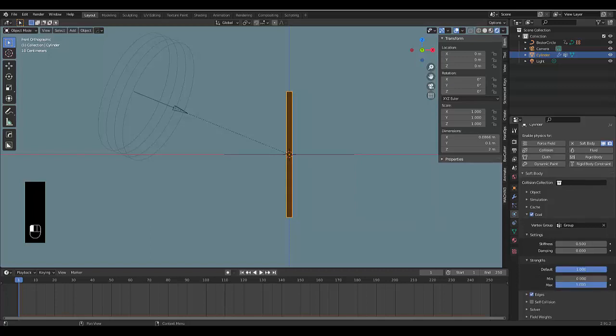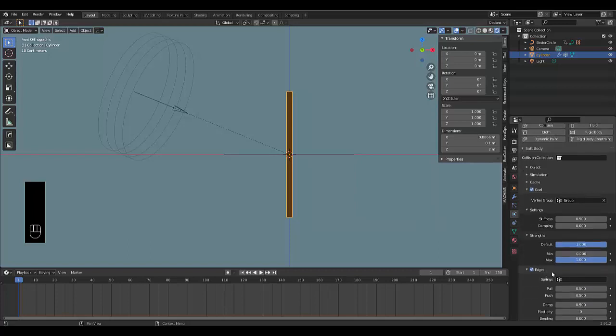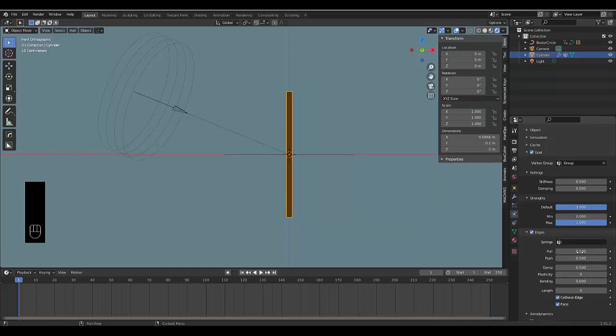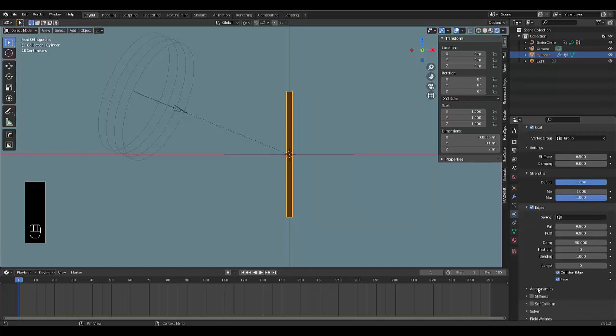Then we're going to Edge and this is where we're going to do a few things. Number one, you can turn on Collision Edge and Face, and we're going to make the Pull 0.9, the Push 0.9, the Damp around 50, and the Bendiness we need this to be on 1.